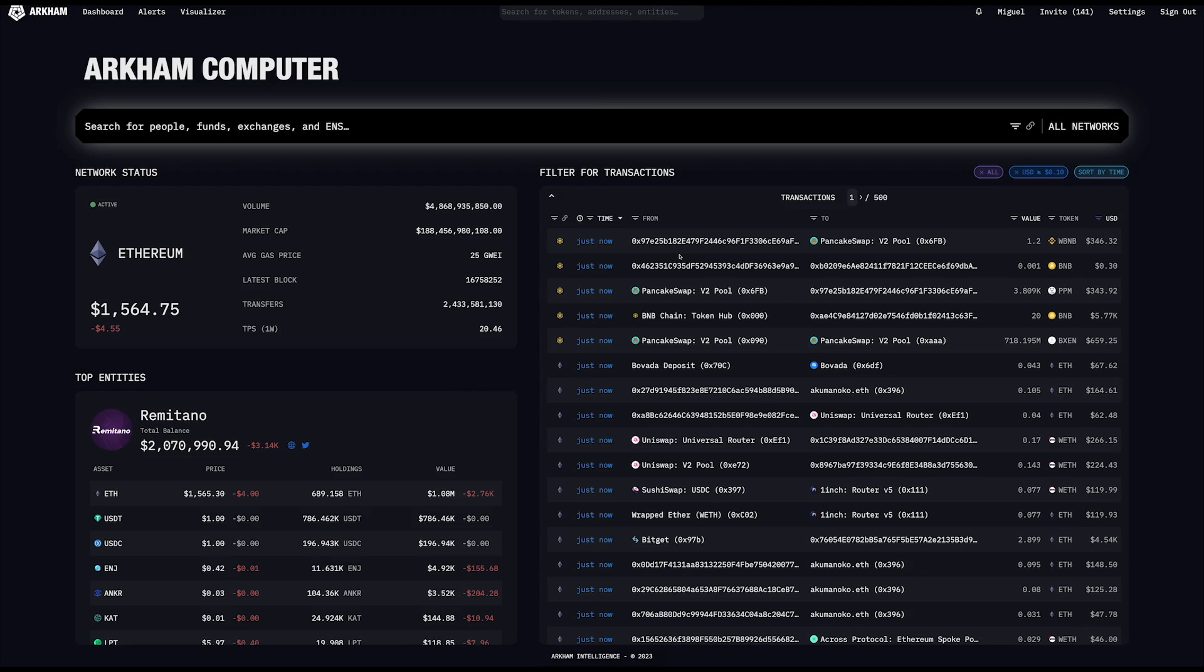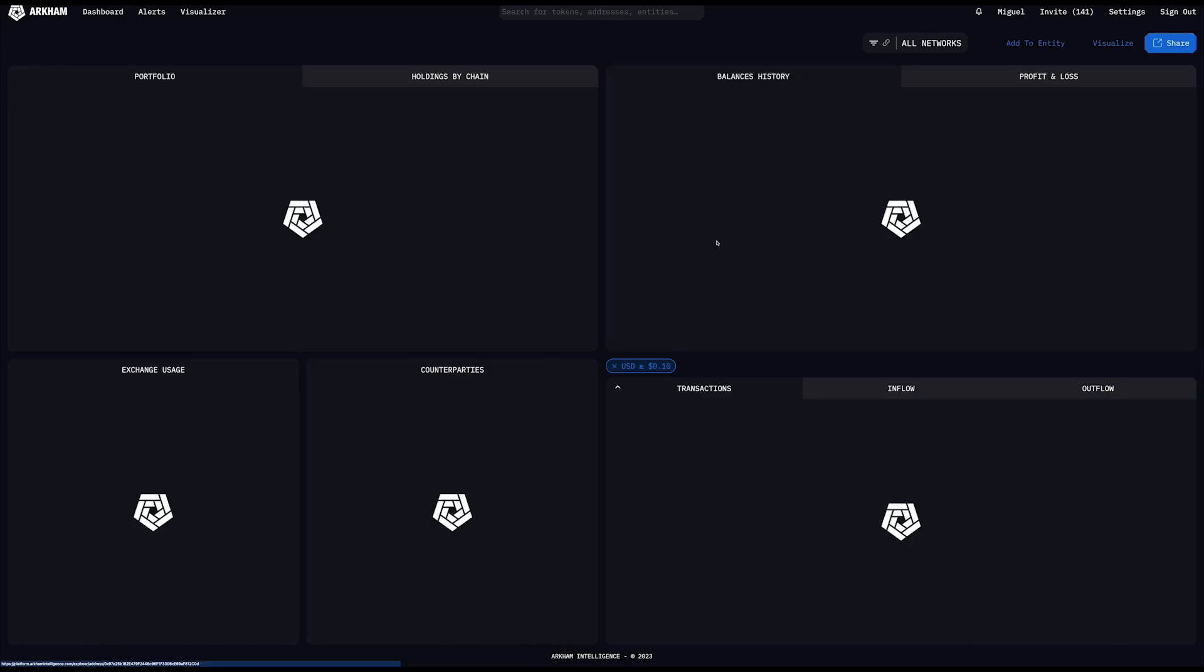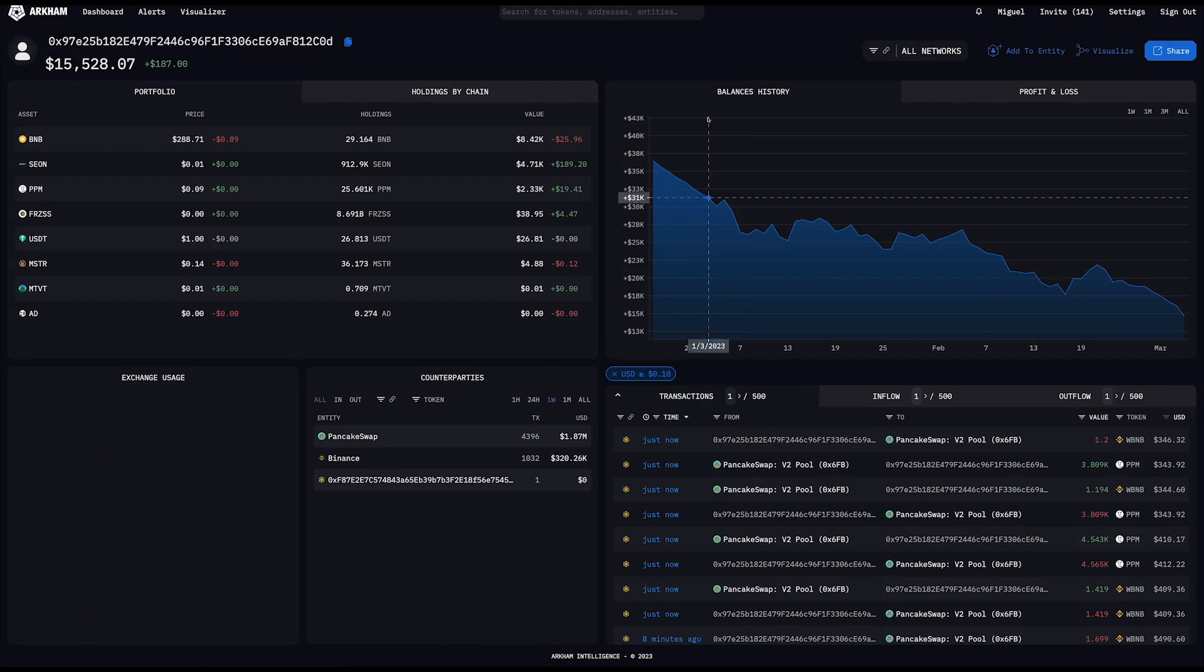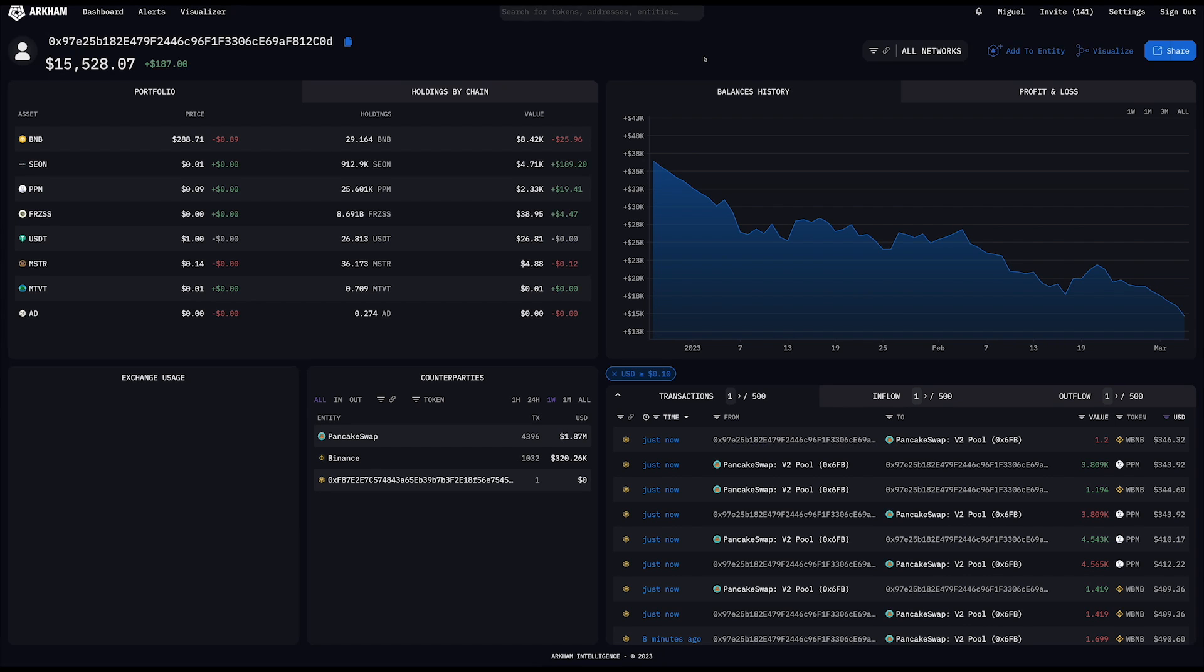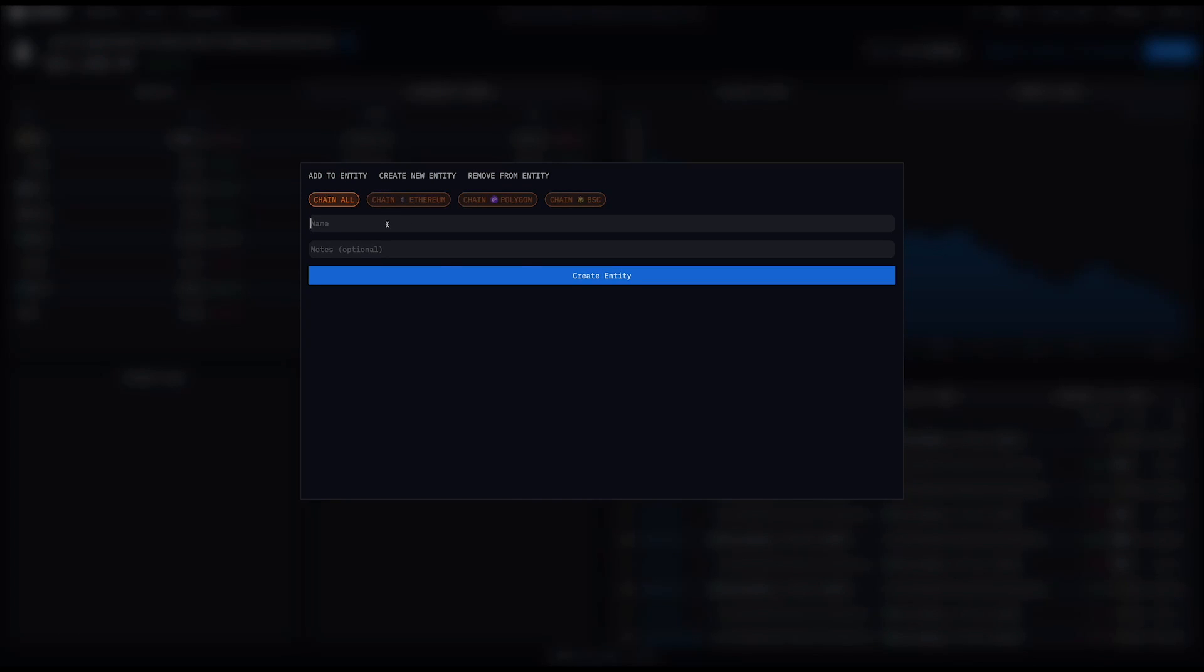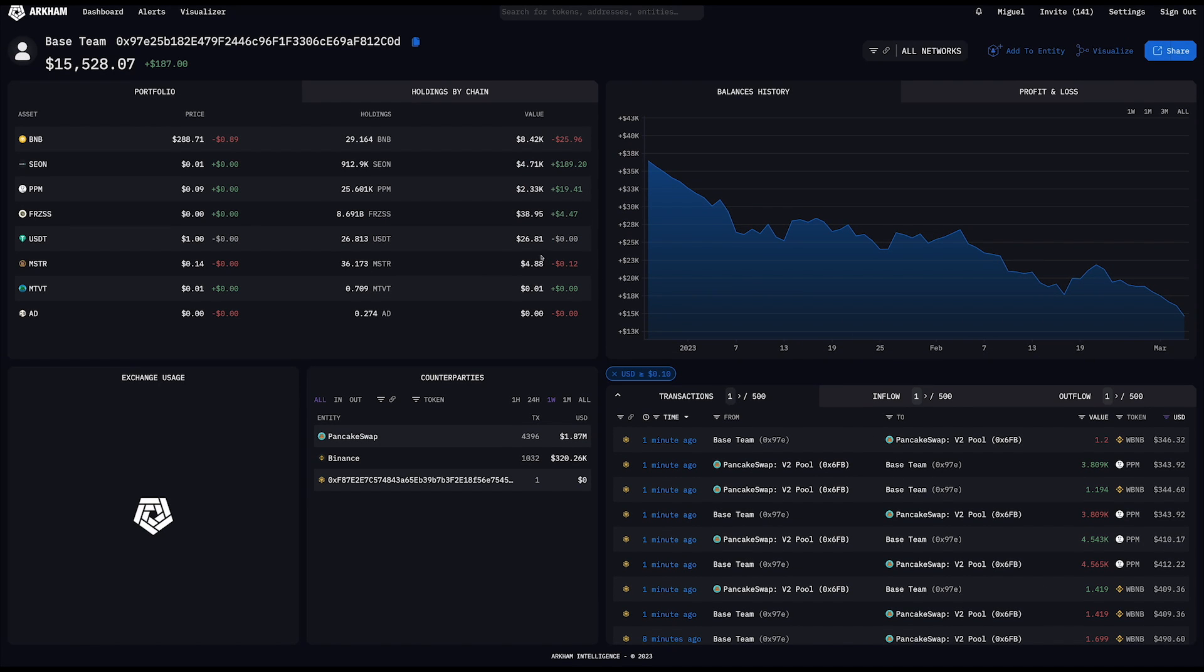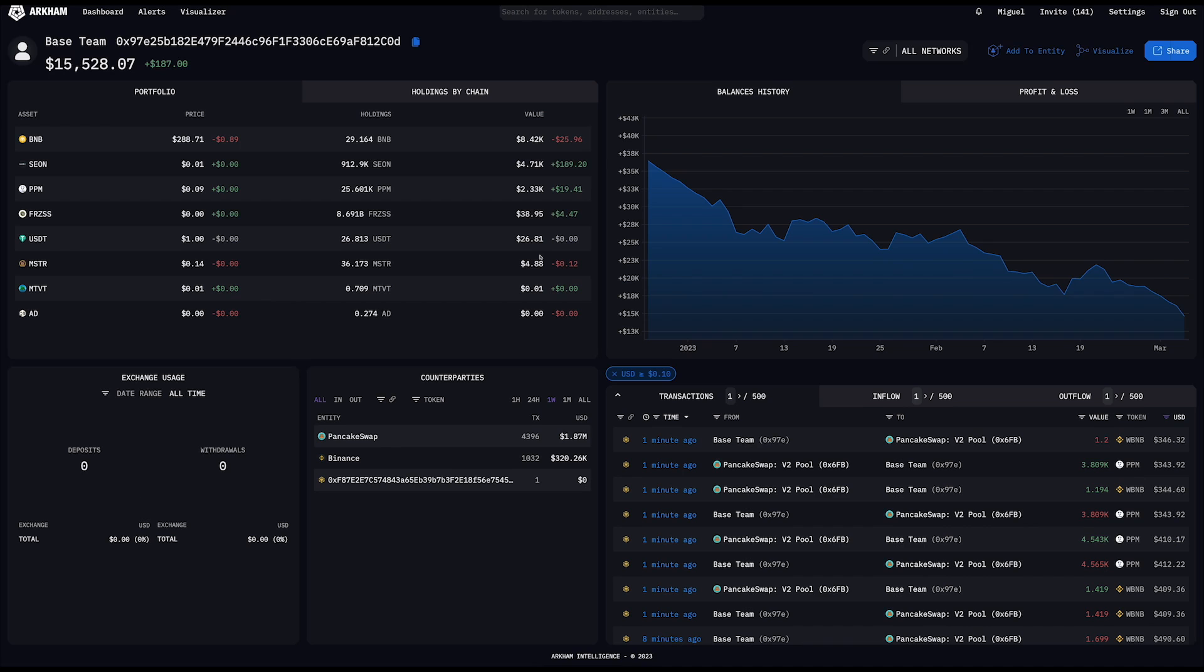Now, one of the final pieces which I generally like showing people regarding intelligence on the Arkham platform is if you click on an address and we have not yet attributed that address to a particular person or a trading firm or another kind of institution, you can actually then label that address yourself. So if I go to add to entity, I could create new entity. I could say, you know, this one actually belongs to the Base team. So even if Arkham doesn't necessarily know who's behind an address, maybe you do. I can go to create entity. And now everywhere on the Arkham platform is labeled to the Base team only on your version of Arkham. The data is never shared back to us or to any other user.